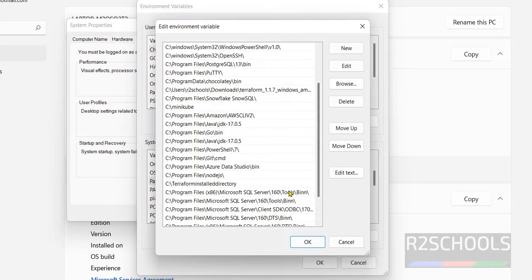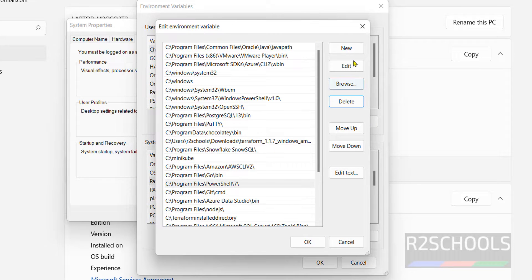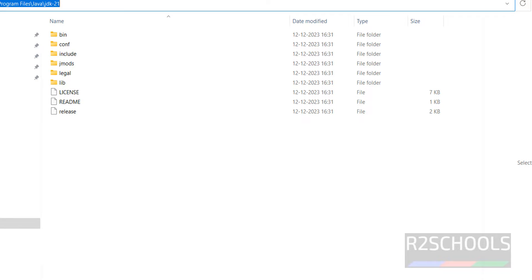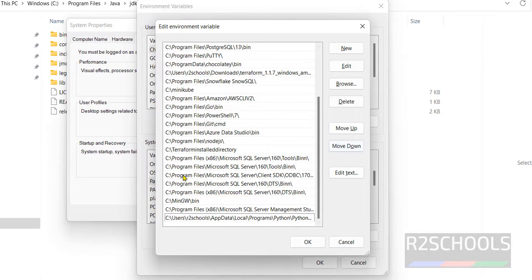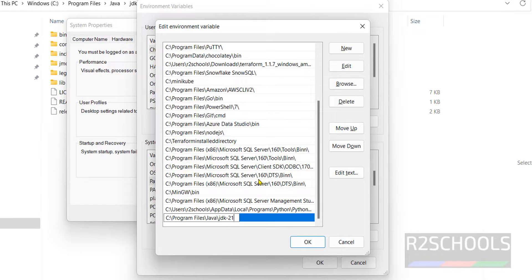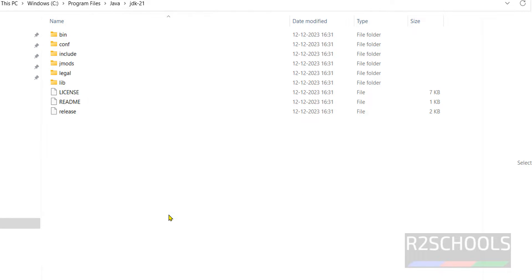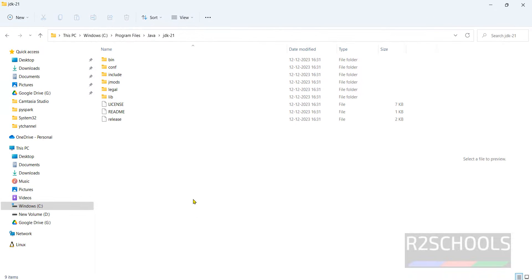Click on New, then paste the JDK path. Copy the path again, click New again, and paste it. Click OK, OK, OK, and OK to confirm all dialogs.